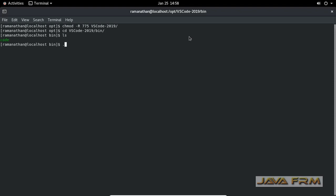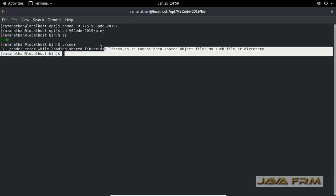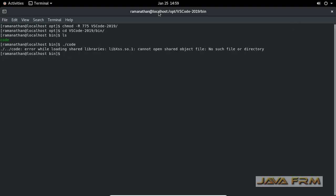Now I am going to bin directory of Visual Studio Code and I am going to start the Visual Studio Code. Dot slash code is the command.